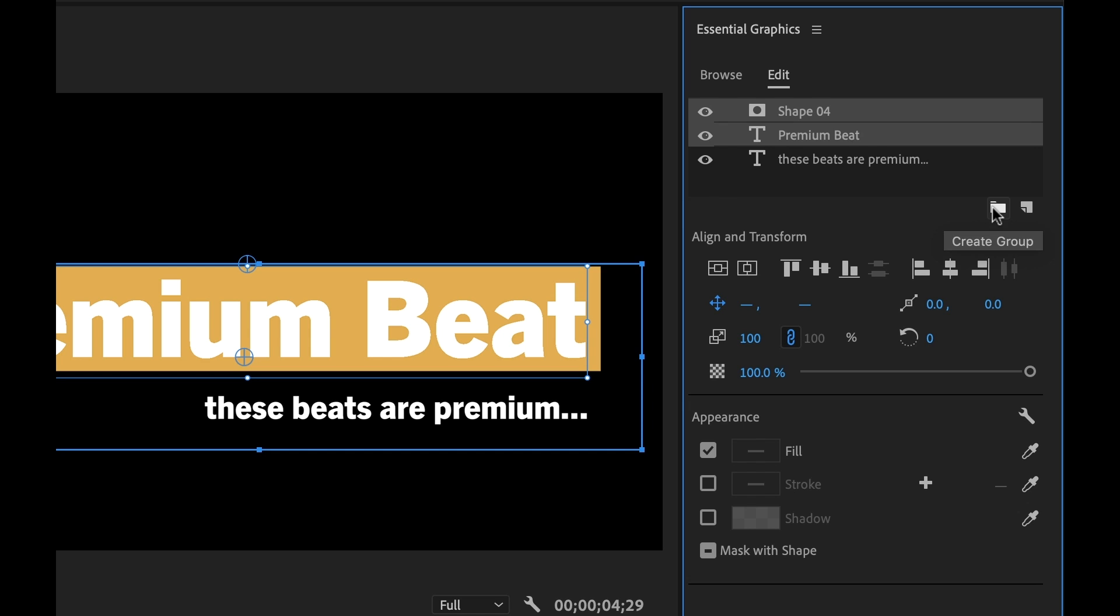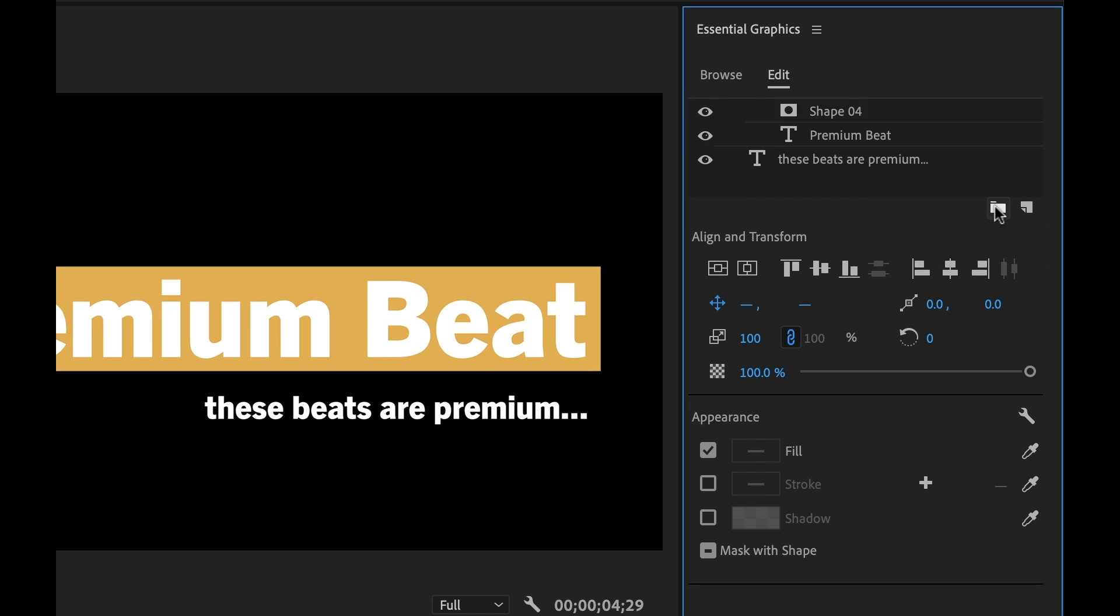So if I don't want to affect this layer, I can go ahead and group these. So I'm gonna grab these two layers and hit Create Group, and now that mask will only affect the layers that are in the group. This is a pretty huge feature.